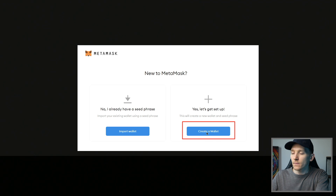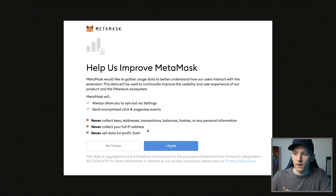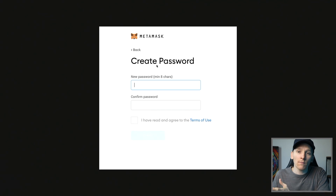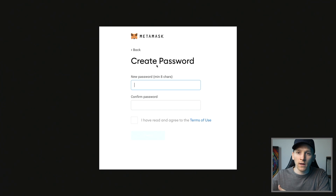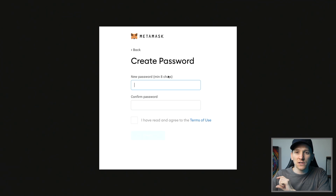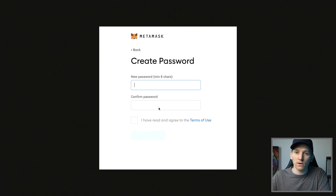Click 'Create a Wallet'. It asks if you want to help with some improvements — you can agree or disagree. Then go to create a new password. This is an app-specific password that lets you lock the MetaMask application on your computer, so if other people use it, they can't access the hot wallet and send your money anywhere. This isn't your seed phrase — it's just a password lock for the app.